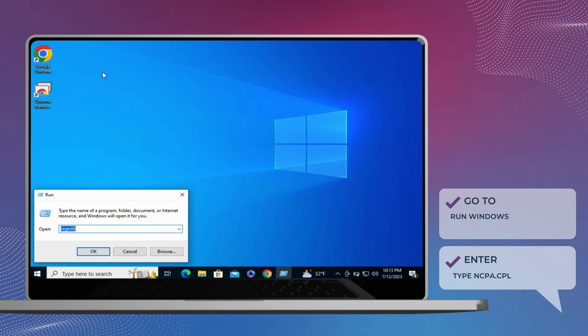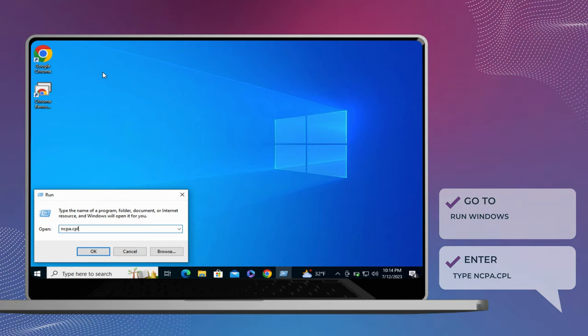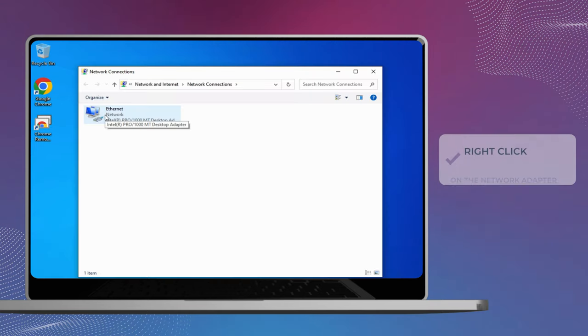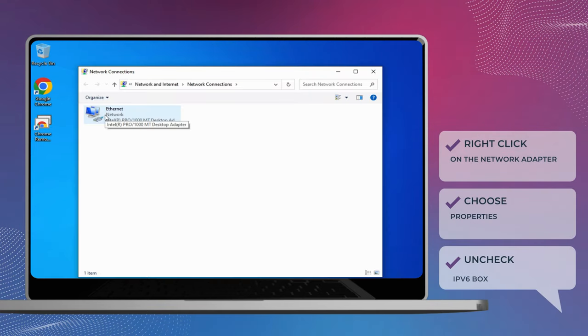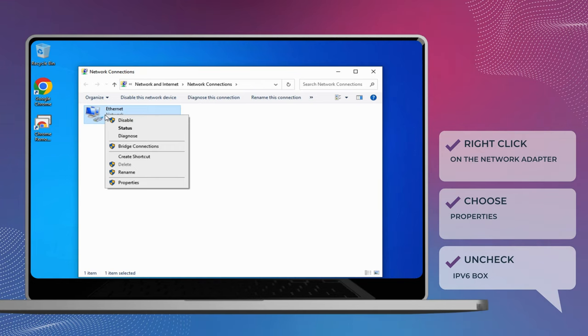Open the Run box. Type NCPA.CPL and hit Enter to open Network and Sharing Center. Right-click on the Network Adapter that you want to disable or the one you are currently using and choose the Properties option.